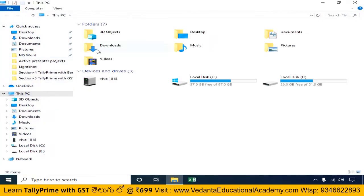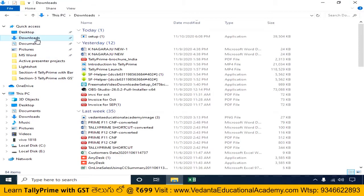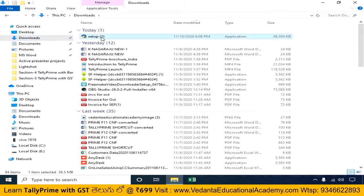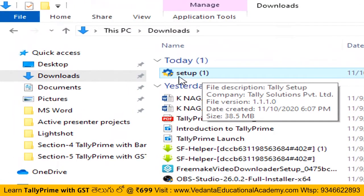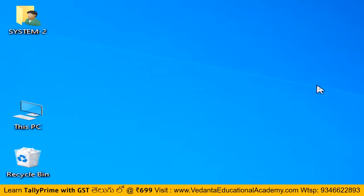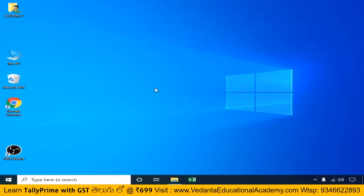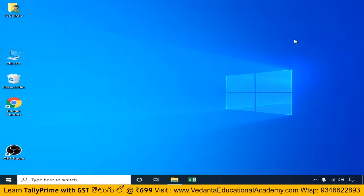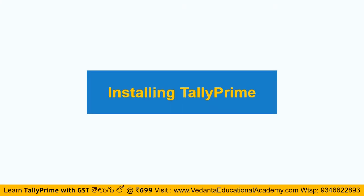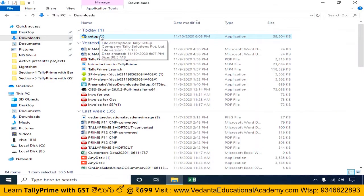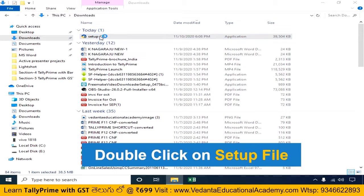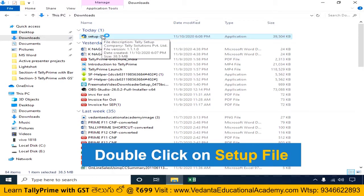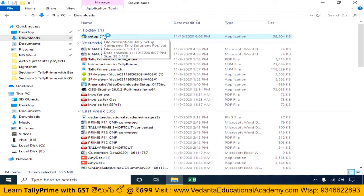Open your PC. When you download, you will get a setup file. This setup file is called the Tally Prime Setup file. There is no Tally Prime desktop icon yet. To install the Tally Prime application, you need to double click on the setup file. Double clicking will open the Tally Prime Setup File Installation Manager.